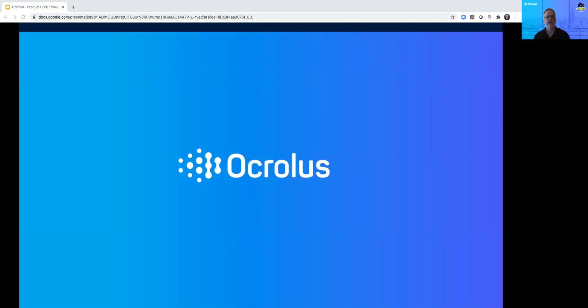Thank you for watching this overview of the Oculus solution. Visit Oculus.com for more information or to schedule a consultation for your business.